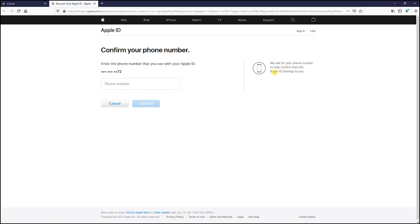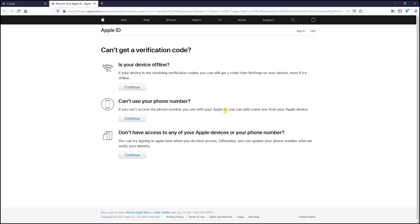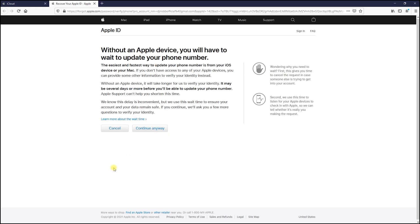Here enter the number you used with iCloud even if you don't have access to it and hit continue. In this page, choose the third option, continue anyway, and then add the six-digit code Apple sent you in your email.